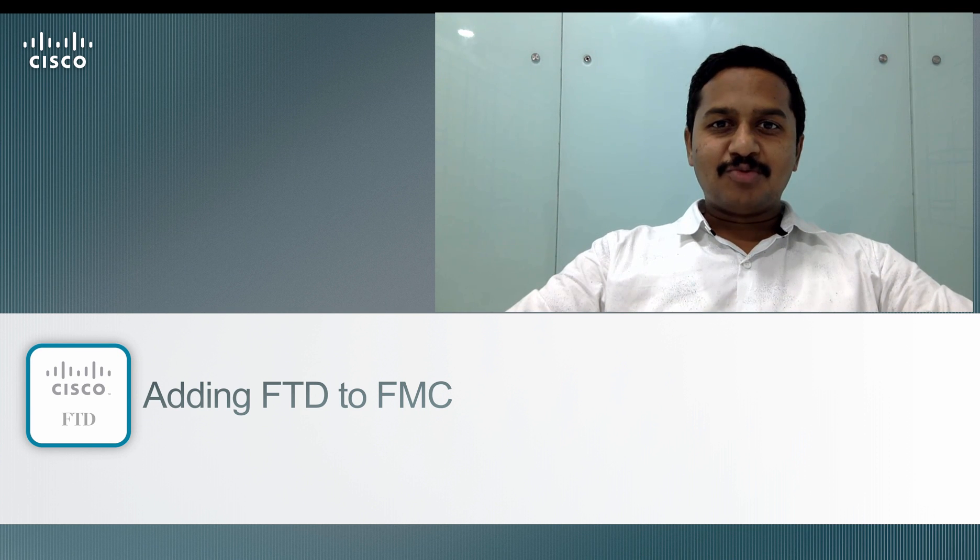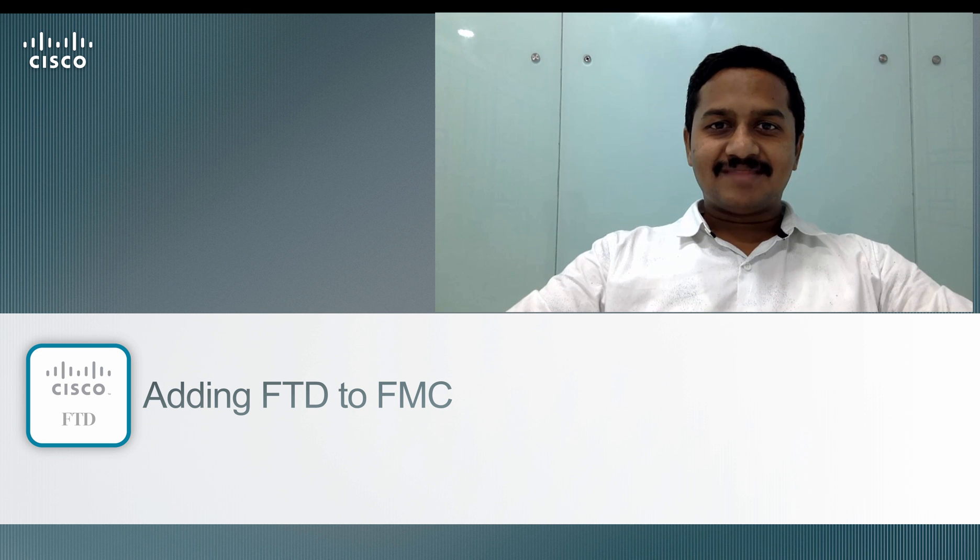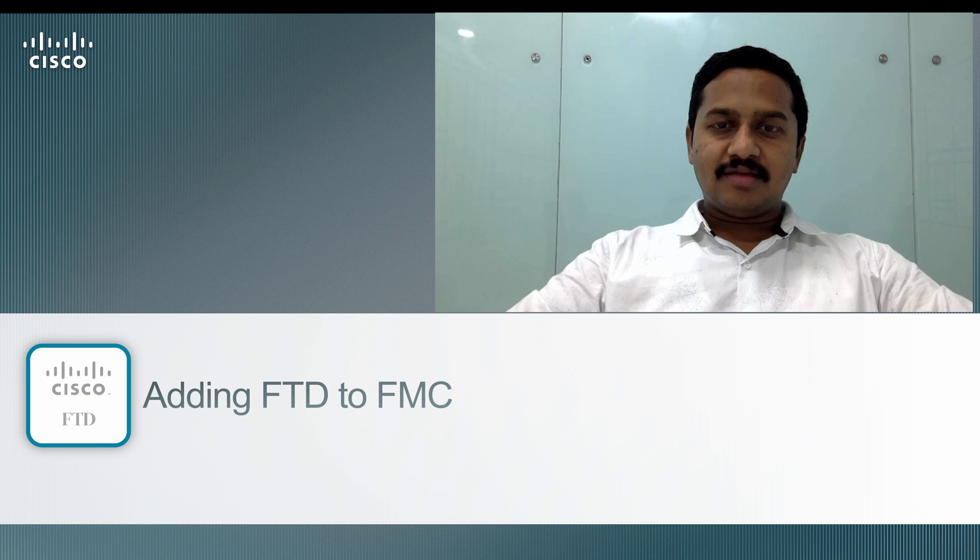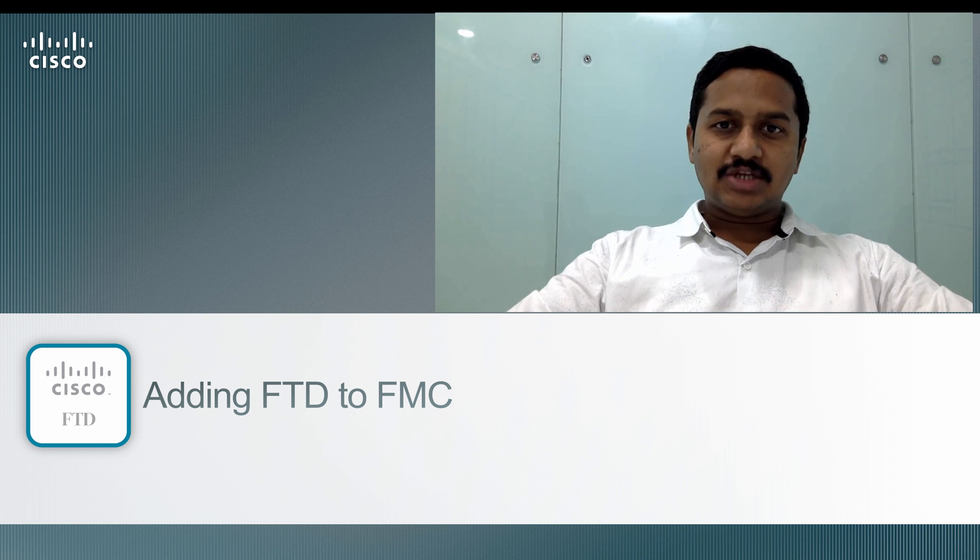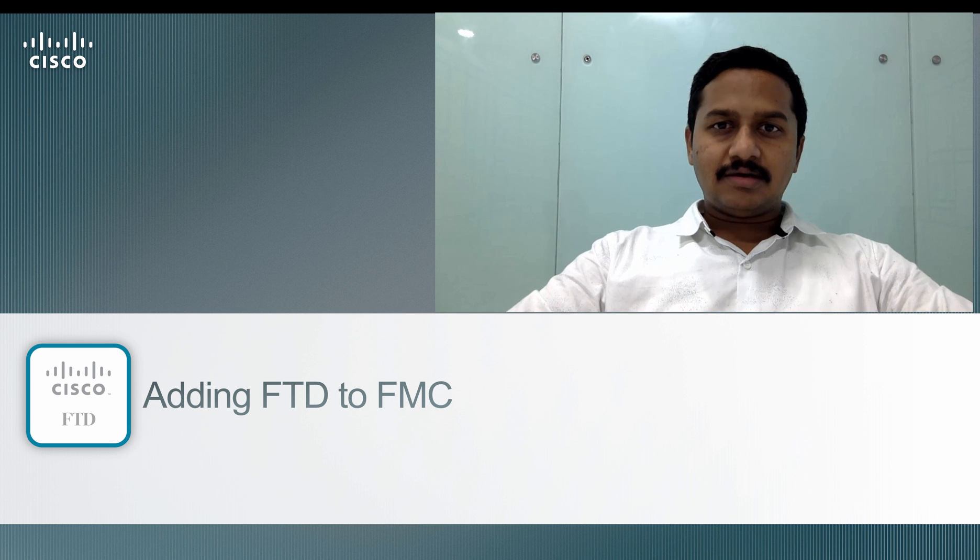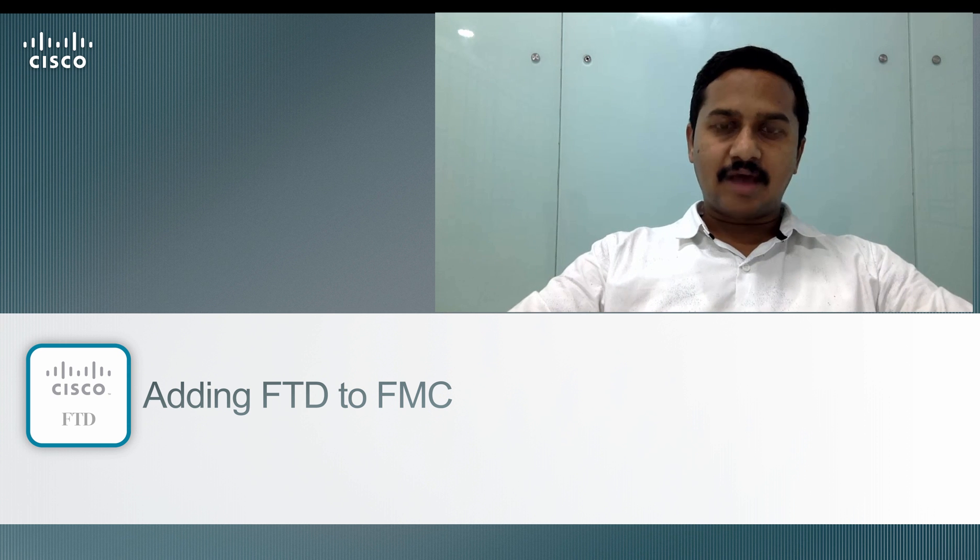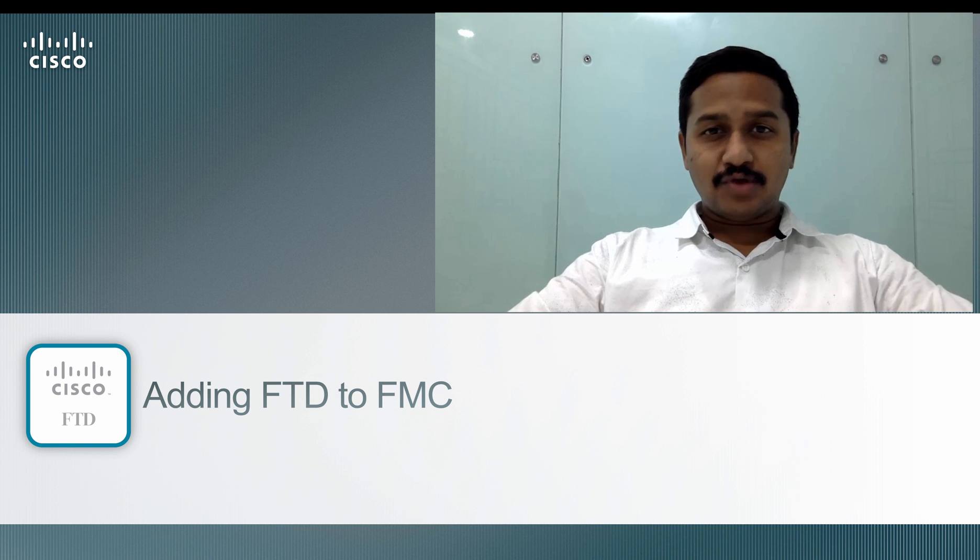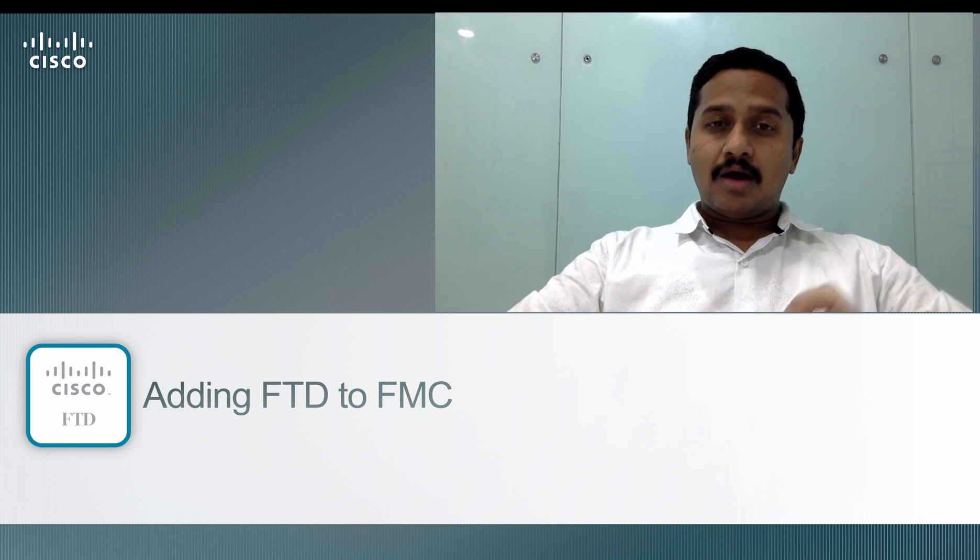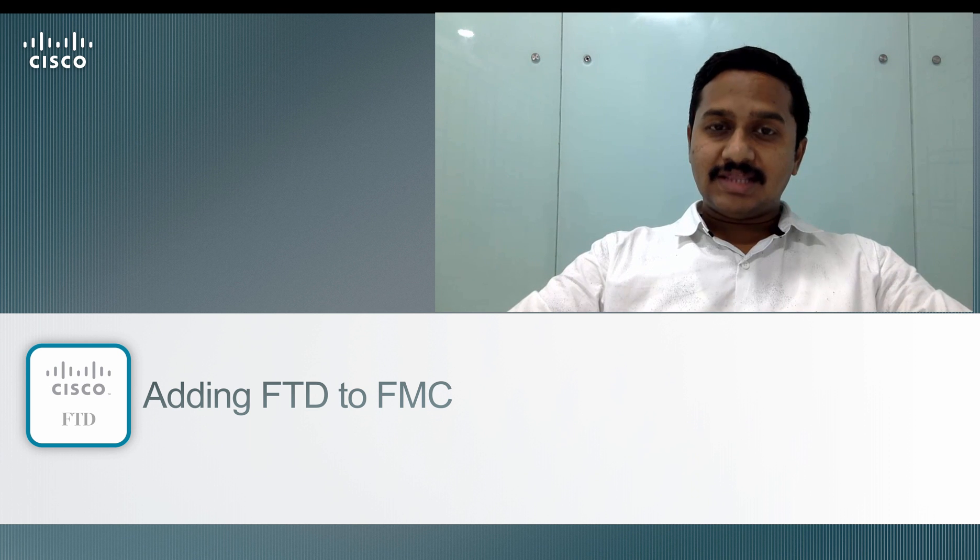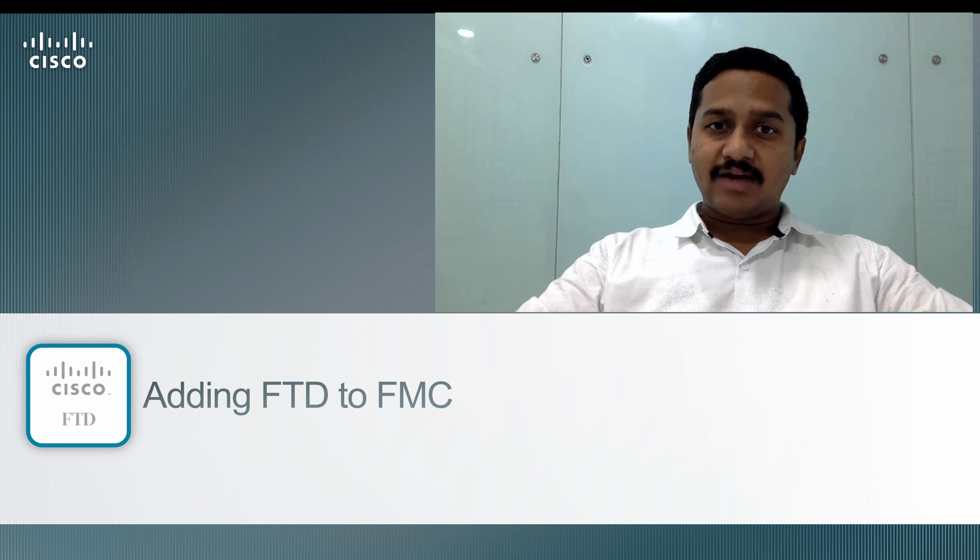Hi, welcome to Firepower Threat Defense training video series. I'm Nanda. In this video, I'm going to show you how to add the Firepower Threat Defense (FTD) device to a Firepower Management Center. Recently, I've been hearing a lot of requests on the basics of how to add FTD to the FMC. In this series, I'm going to show you the basics required to set the device ready and then add it to the FMC.